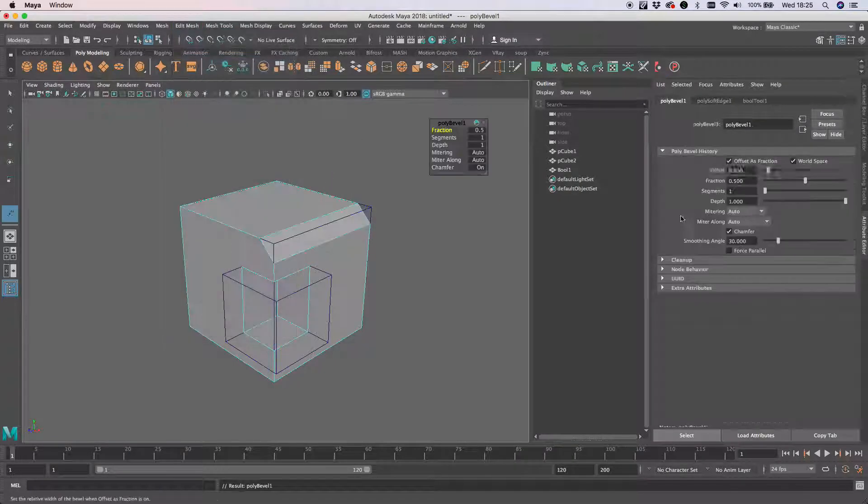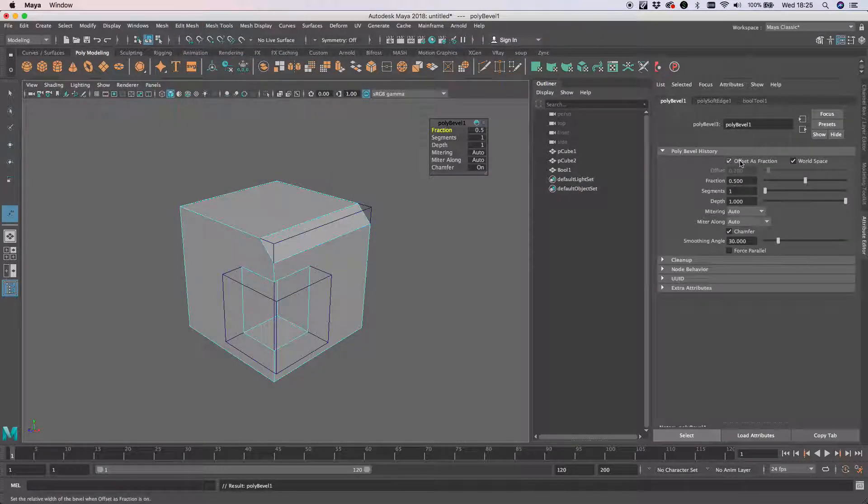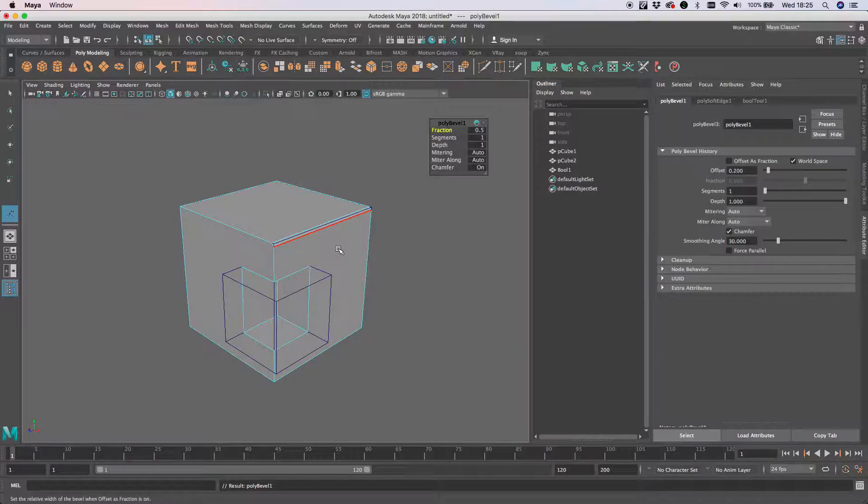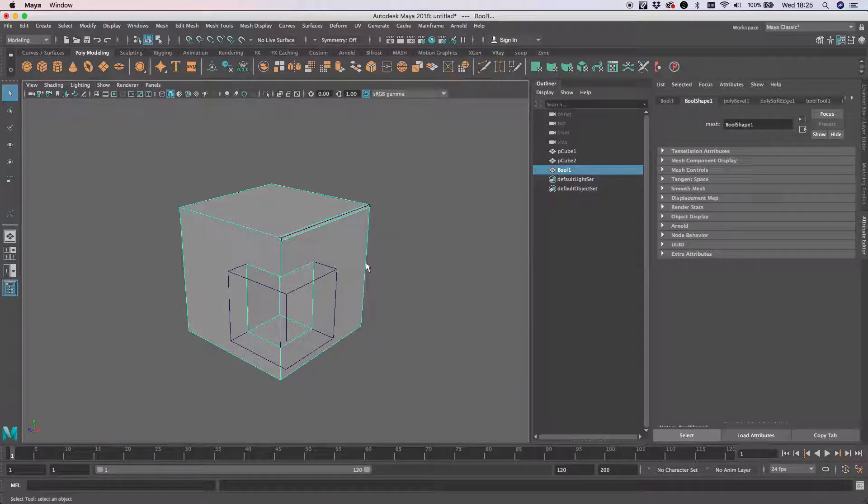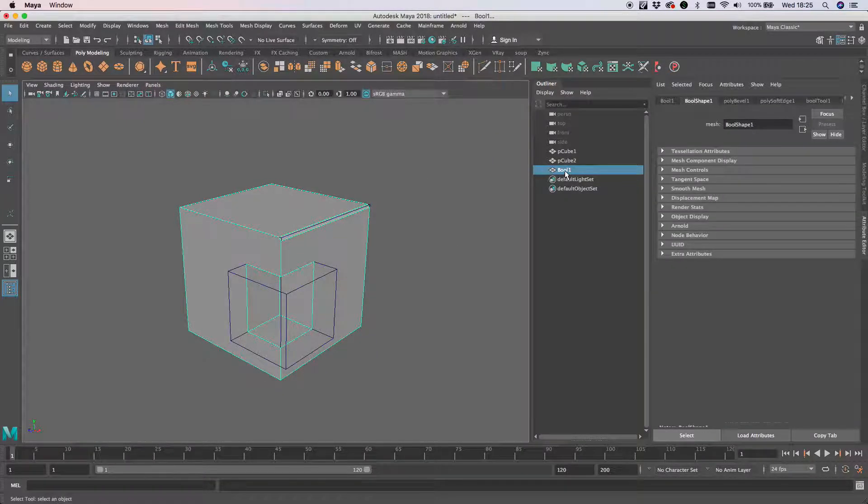If I just select an edge on the Ball itself and create a bevel, I'm going to not do that as a fraction, just do that. That value is absolutely fine.